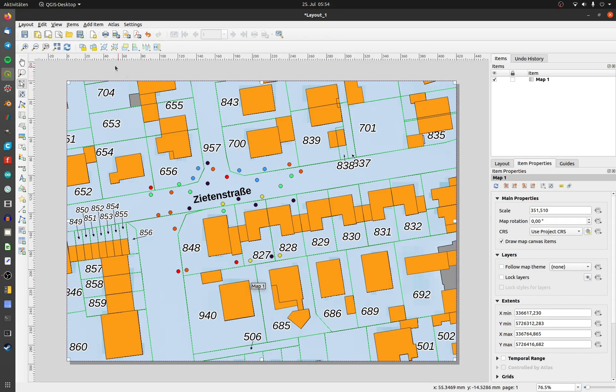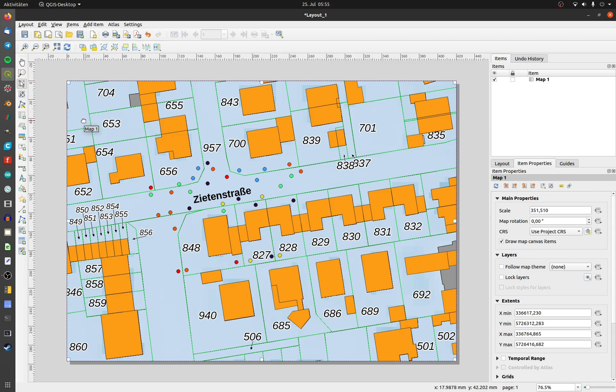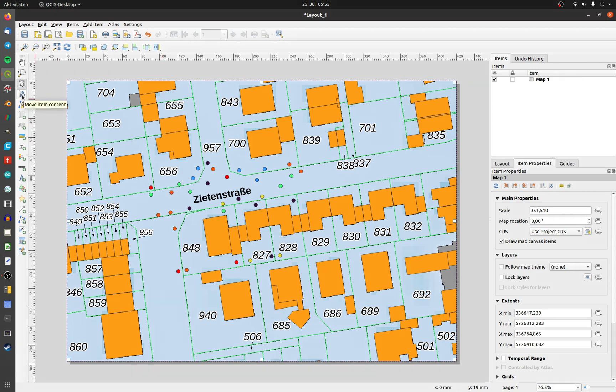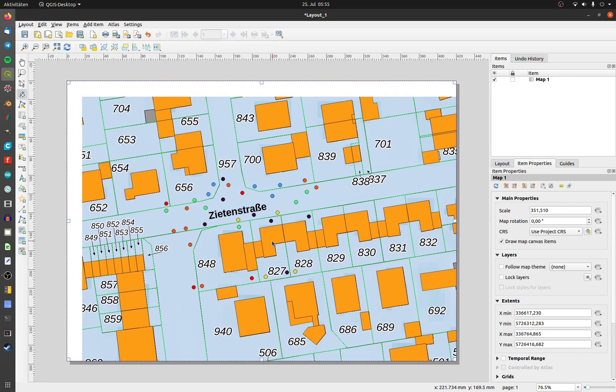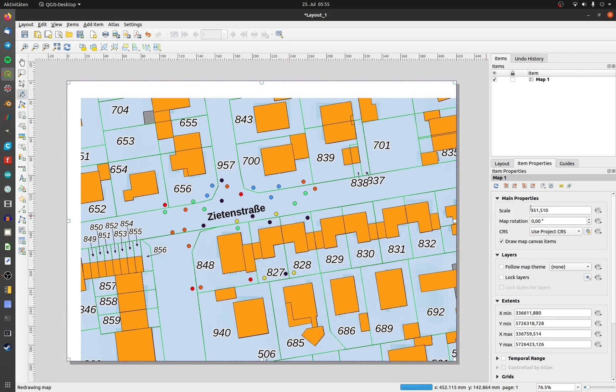You can move the map area with the tool select move item or you can move the item content. The item of the map is displayed in the right hand upper corner. I choose the scale of 1 to 350.